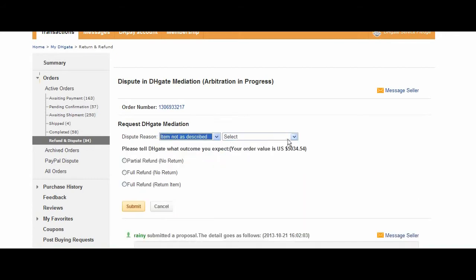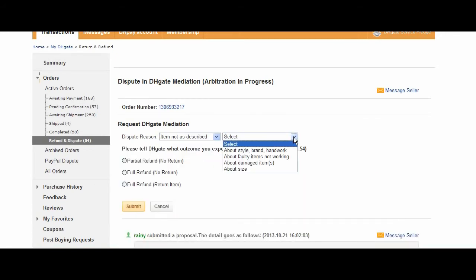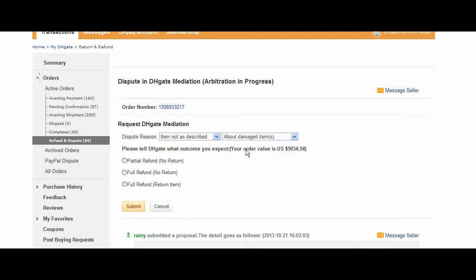After you have chosen that, you will have to specify in what way your item was not as described. And then you can tell DHGate what the outcome is that you expect. There is partial refund, full refund, or full refund with a returned item.